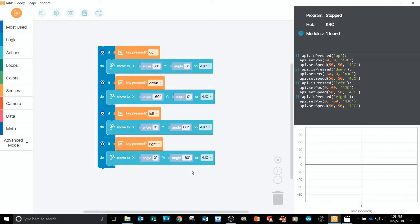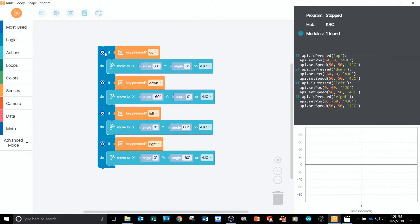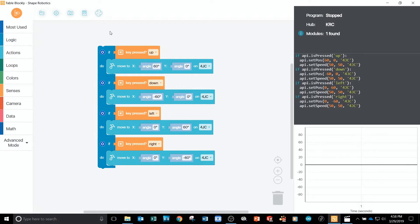With this code, I've created a simple remote control. However, my code has a small problem. When I start the program, my code checks to see which key is pressed only one time before it stops.